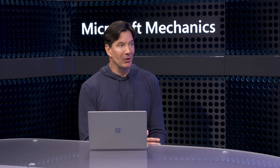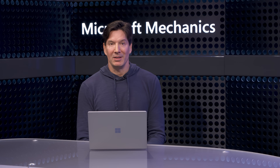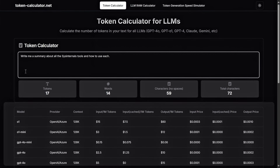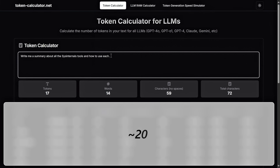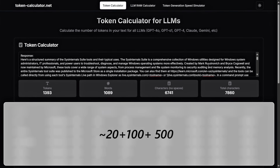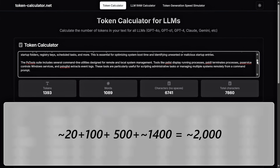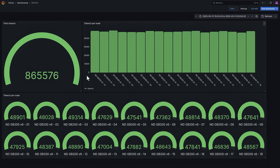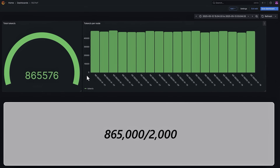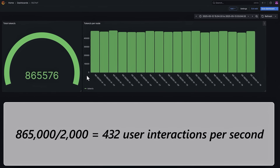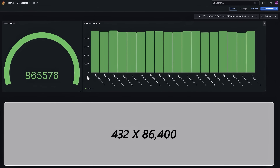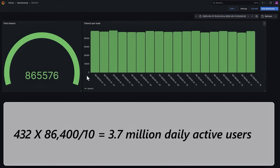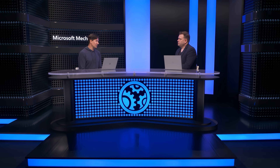How does this performance translate to everyday AI and agentic solutions people are building on Azure? Using simple math, a basic prompt like asking Llama about SysInternals consumes around 20 tokens. We need to add roughly 100 tokens for the system prompt and an extra 500 tokens to process the prompt, with the generated response around 1,400 tokens — so a grand total of close to 2,000 equivalent tokens per interaction. Our benchmark showed 865,000 tokens per second, so dividing by 2,000 tokens translates to around 432 user interactions per second per rack, or about 3.7 million daily active users at 10 interactions per user.